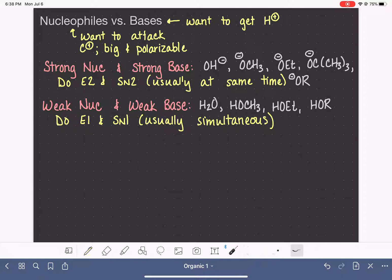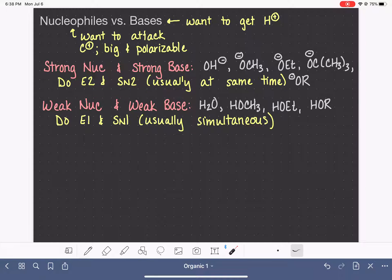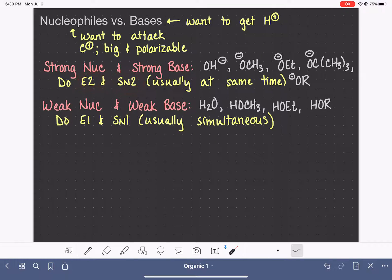So that means for both cases: if you have a strong nucleophile and strong base, the chances are good you're going to be doing E2 and SN2 at the same time, meaning you have to predict the products of both reactions being formed simultaneously. The same applies with weak nucleophile and weak bases doing E1 and SN1 simultaneously.